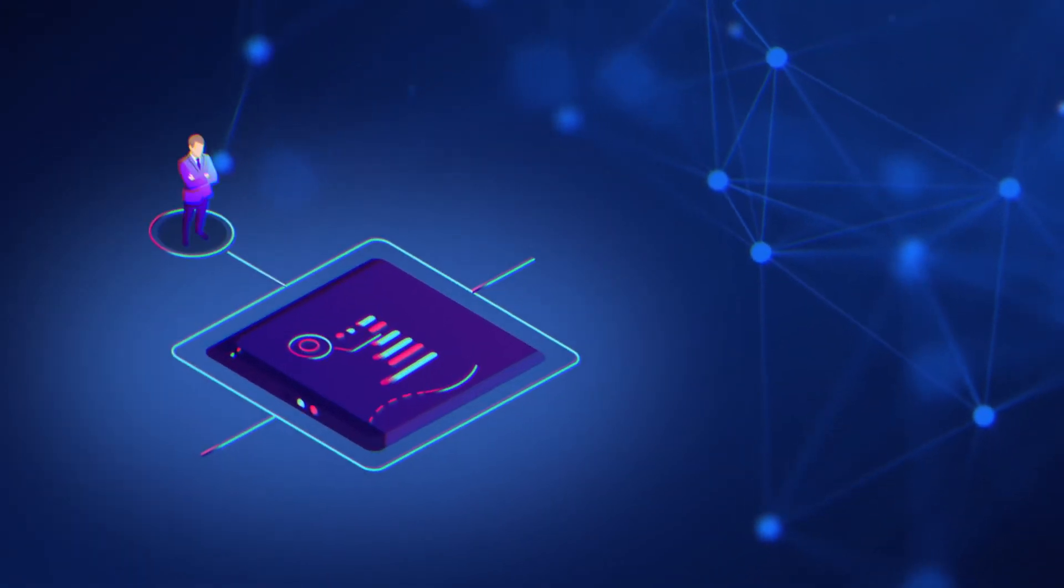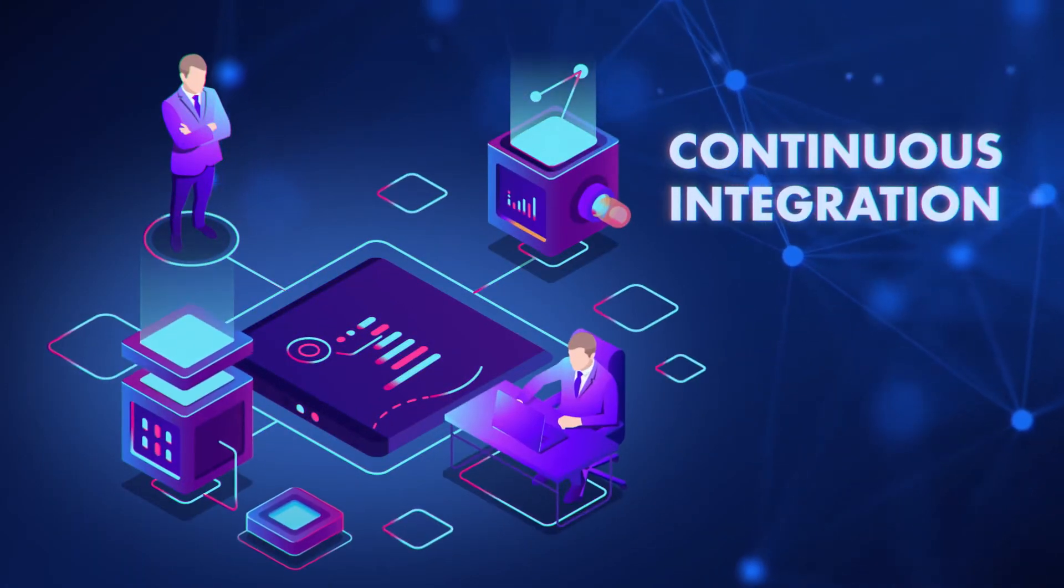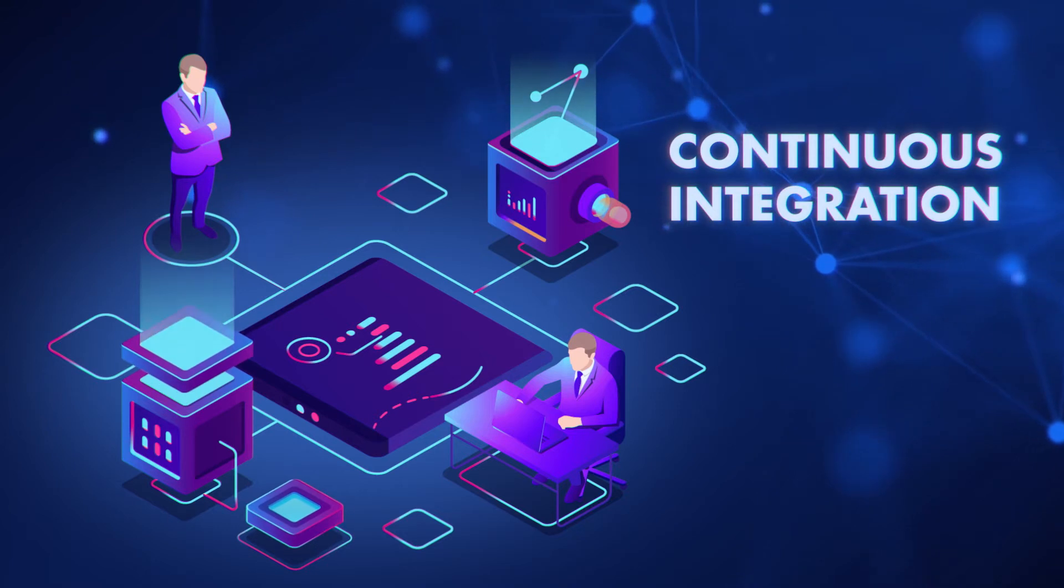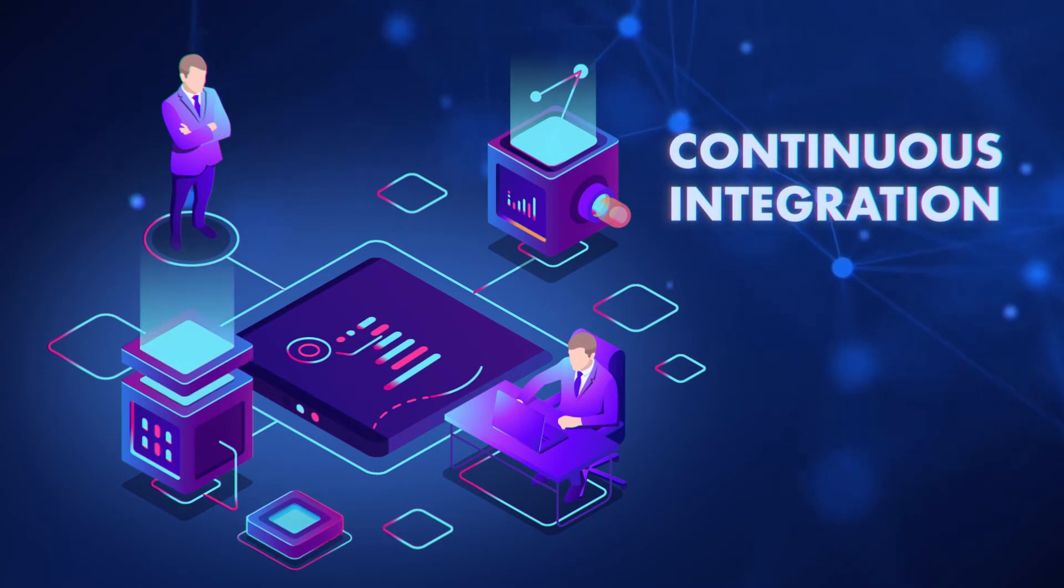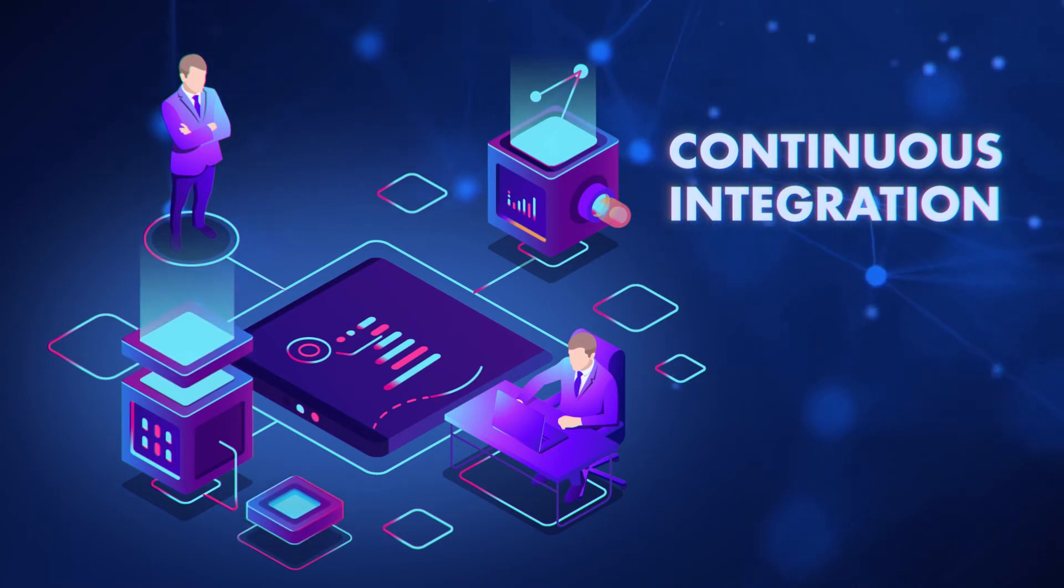Our development uses the most advanced continuous integration, continuous deployment technology, making testing and bug-fixing a breeze.